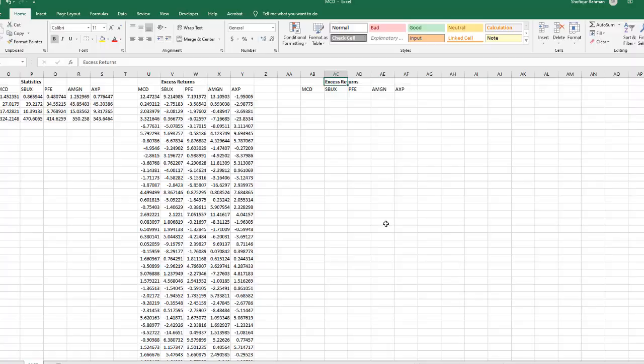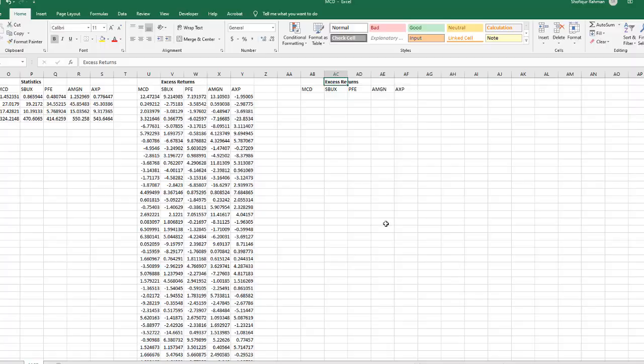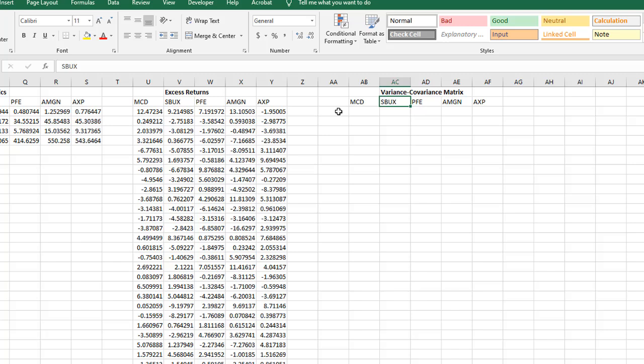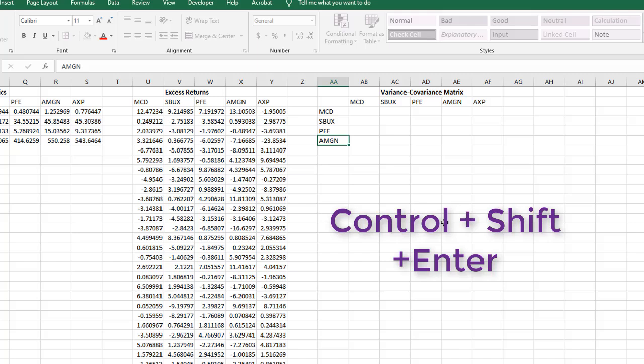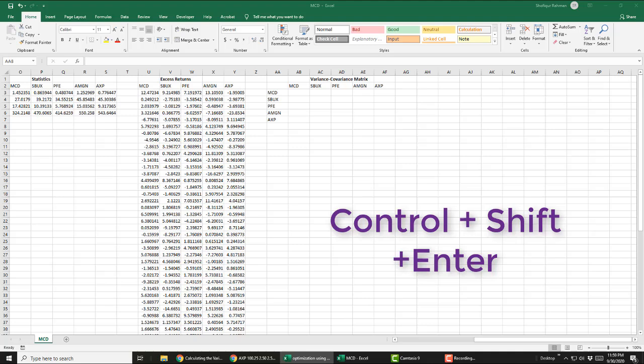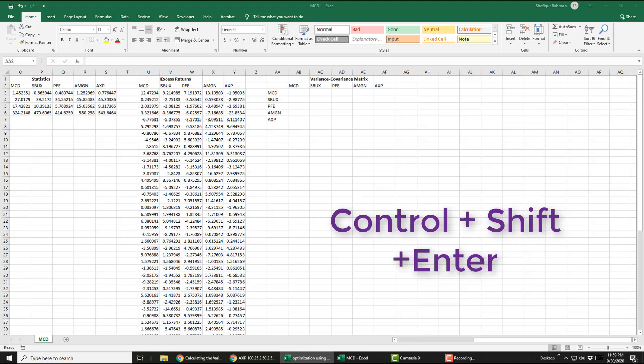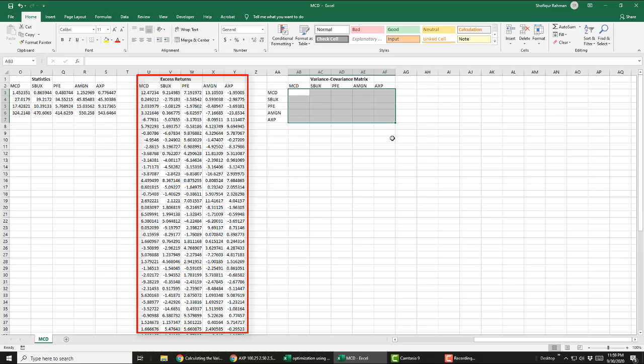Let's compute variance-covariance matrix using MMULT and TRANSPOSE function in Excel. One important thing to remember is that, from now and on, whenever we multiply matrix, we hold down CTRL-SHIFT in our keyboard and then press ENTER. If you do not do this, Excel will give you error message. Now note that the excess return matrix has 59 rows and 5 columns or 59 by 5 matrix. Using MMULT and TRANSPOSE function, we will multiply transpose of excess return and excess return matrix.